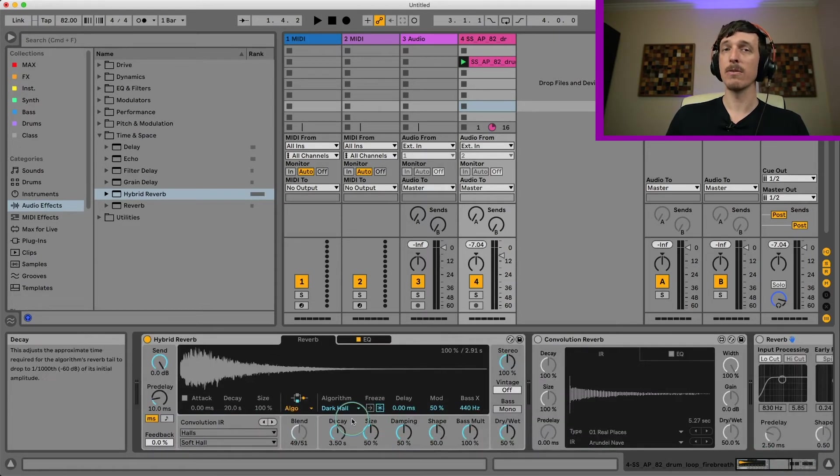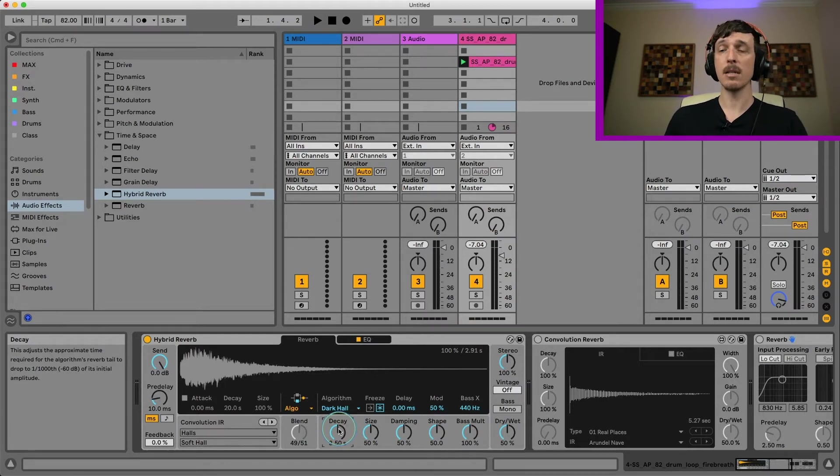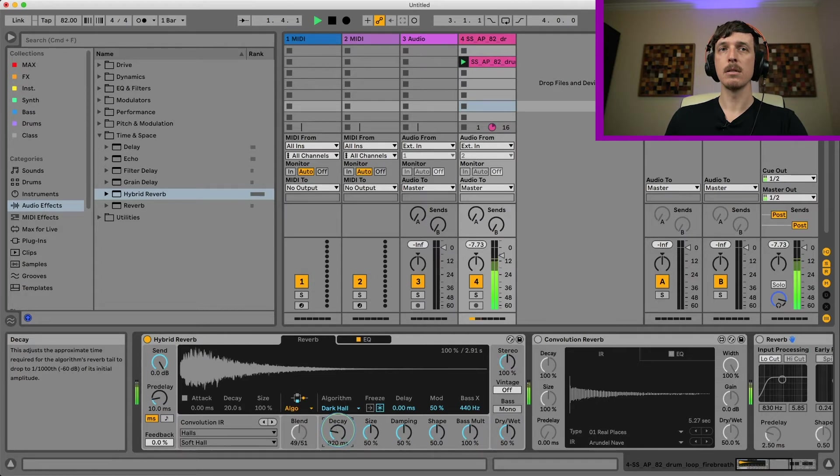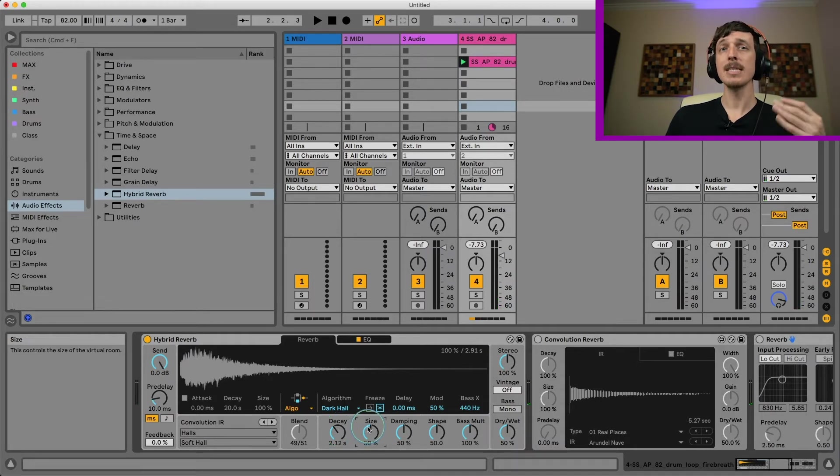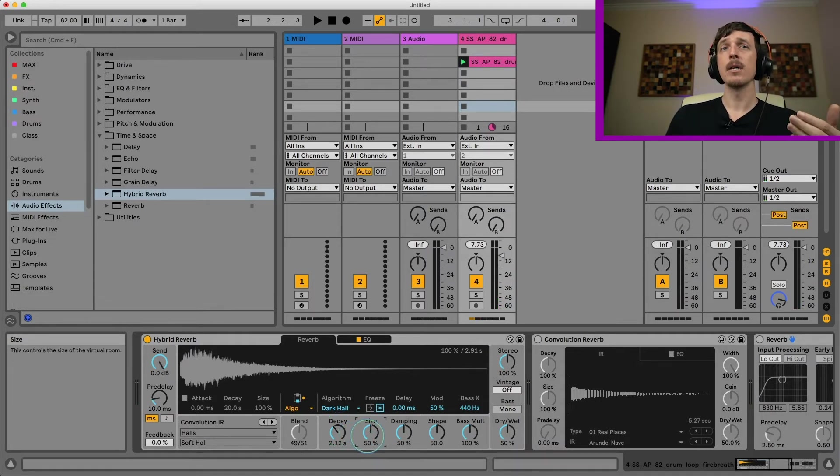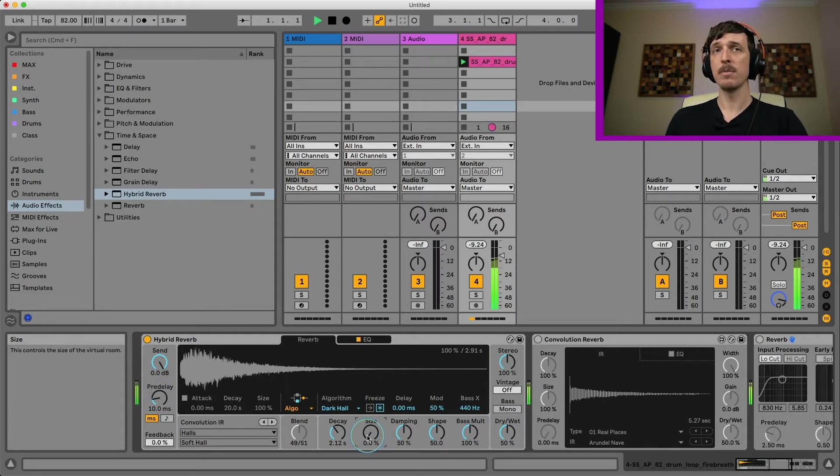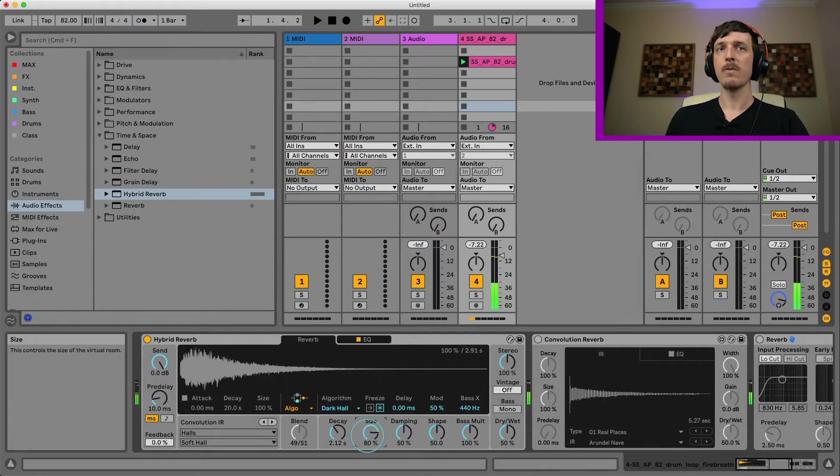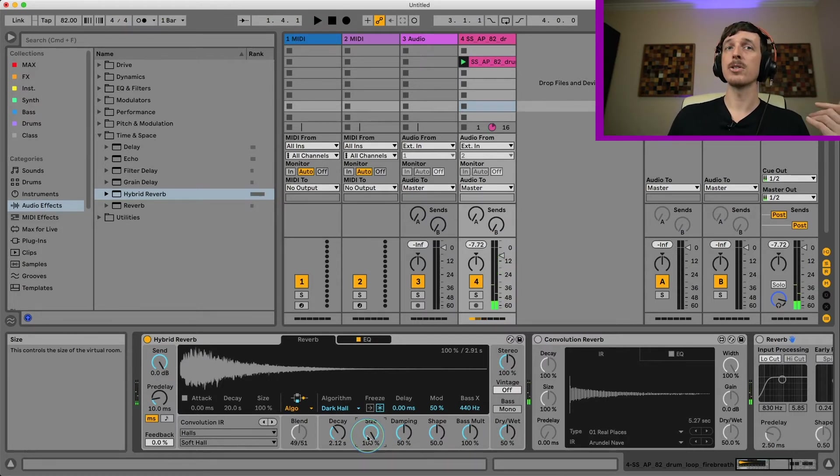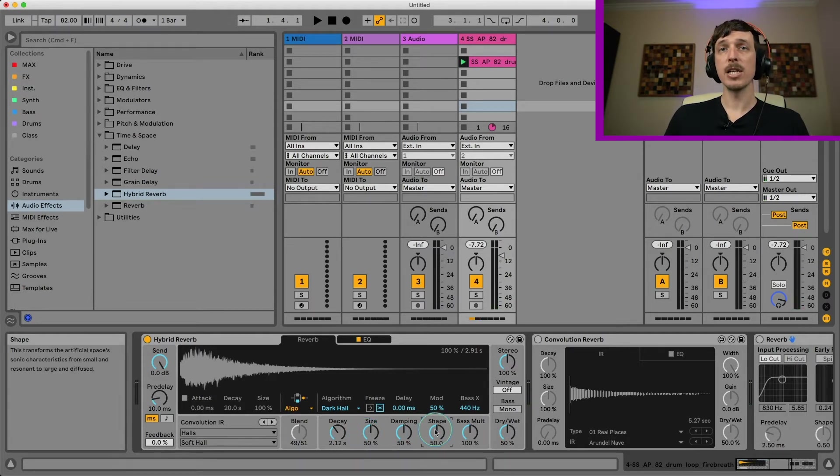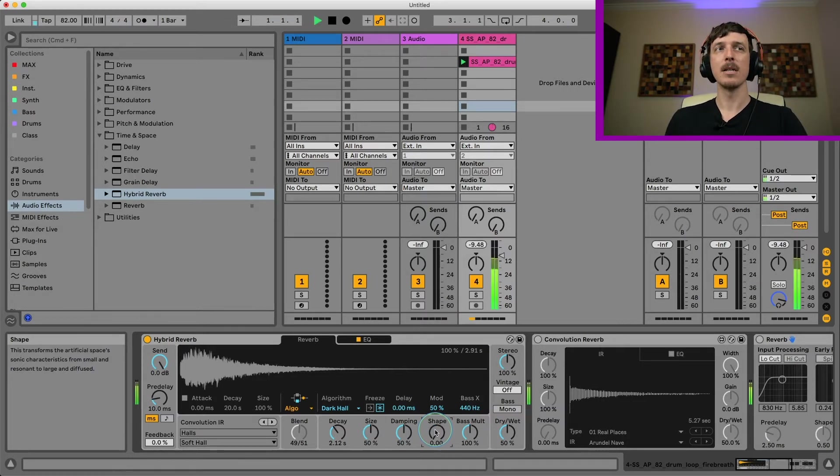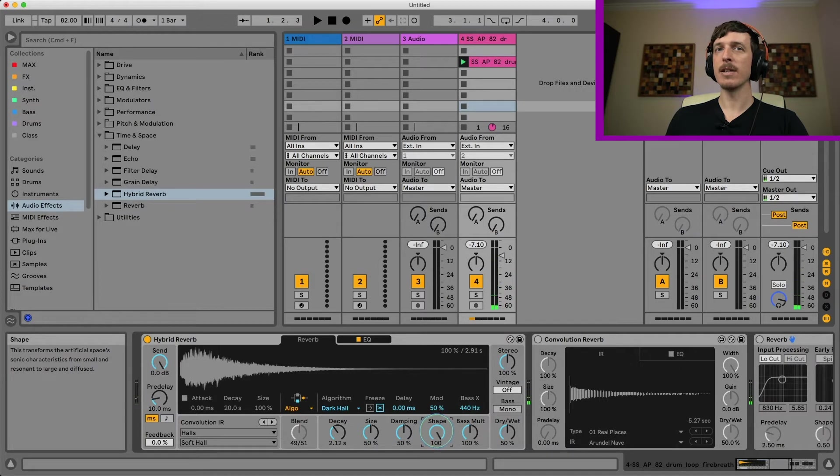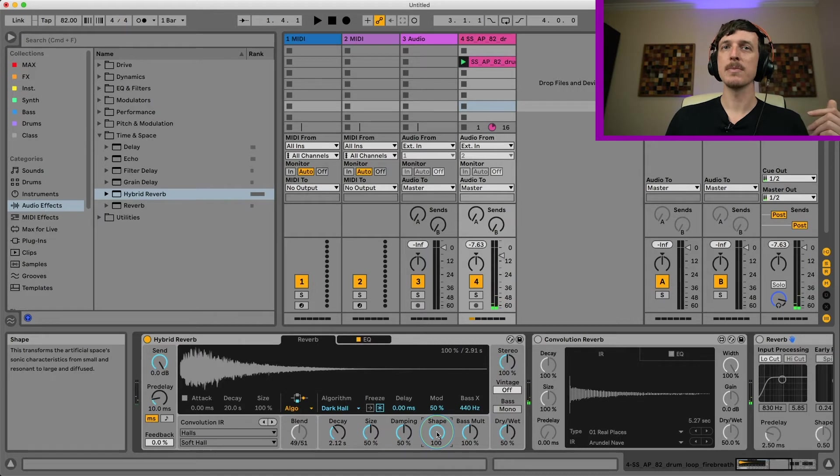Decay time is going to be how long it's going to resonate. So you can get longer decay time or shorter decay time. Size is going to be the size of our imaginary room. If you turn this way down, it's going to sound much closer. Or if I turn this up really high, sounds like it's in a much larger room. And then shape is going to be the shape of our imaginary room. If I turn this down, it's going to resonate a little bit more. And if I turn this up, it's going to sound like it's a bit more spread out.